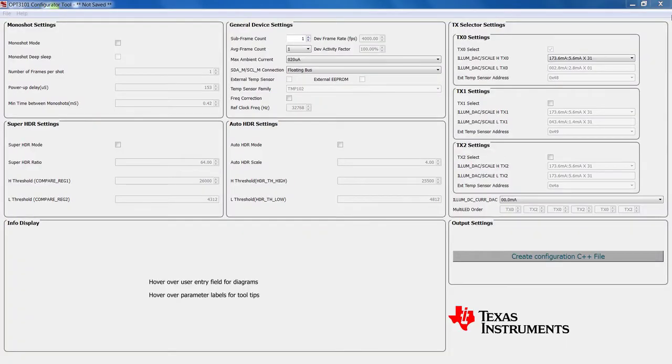The tool itself is an offline GUI form that lets the user choose the way that the OPT3101-based system needs to be configured.